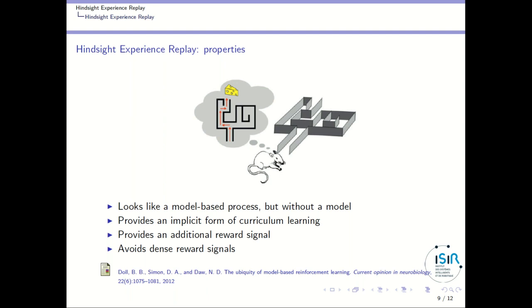Finally, it avoids using dense reward signals. If you are facing a sparse reward signal problem, you might add an additional reward signal that drives the agent toward the goal, but this additional reward signal might be deceptive. For instance, if the only reward is getting out of a maze, adding a dense reward for being closer to the goal might drive you into a dead end. Using sparse reward signals with Hindsight Experience Replay is a good way to avoid problems with deceptive dense reward signals.